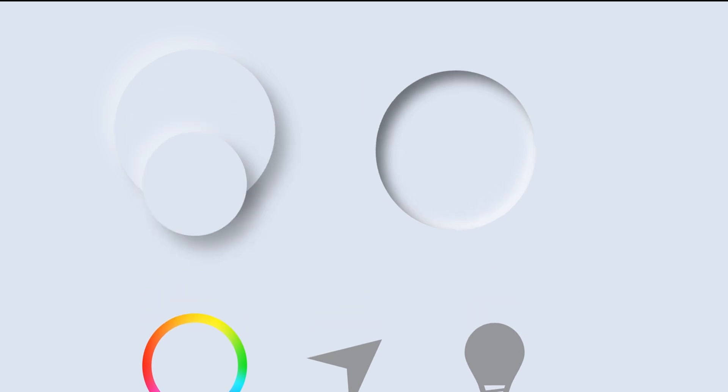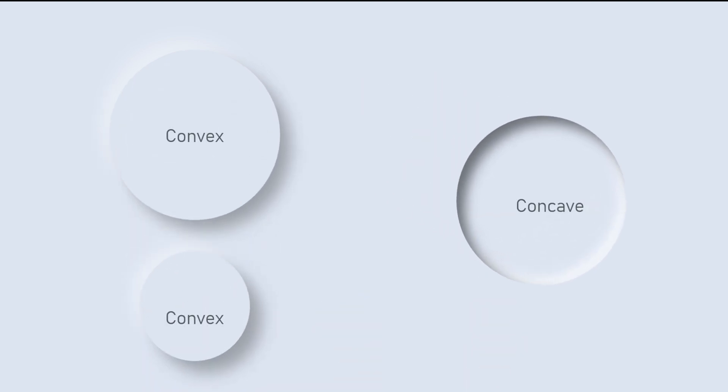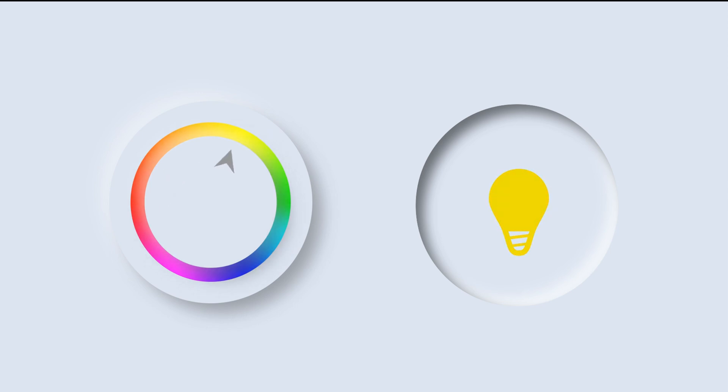The key to this animation is creating neumorphic shapes, which are very simple. If you're drawn to the effects in the video, I encourage you to give it a try yourself. I'm Dream. Feel free to follow my channel for more engaging content.